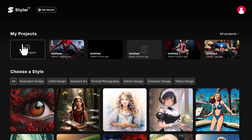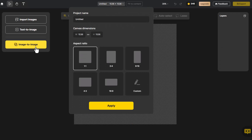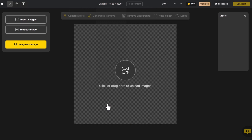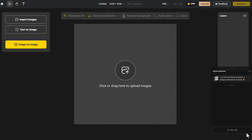Now, on the home page, click on New Project. Select the appropriate canvas size, then click on the Styler Assistant.